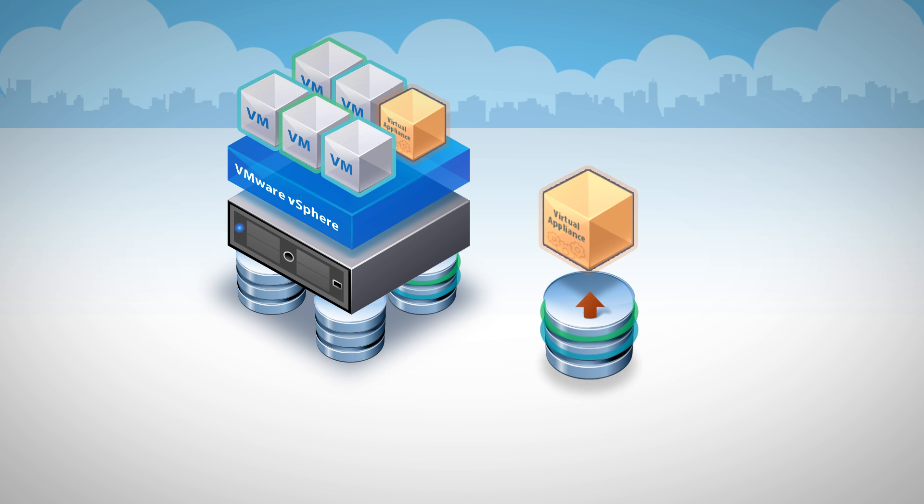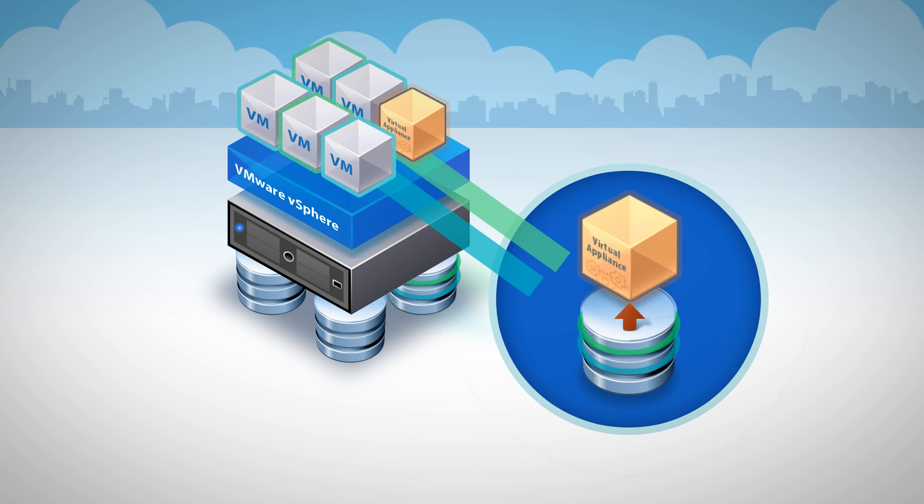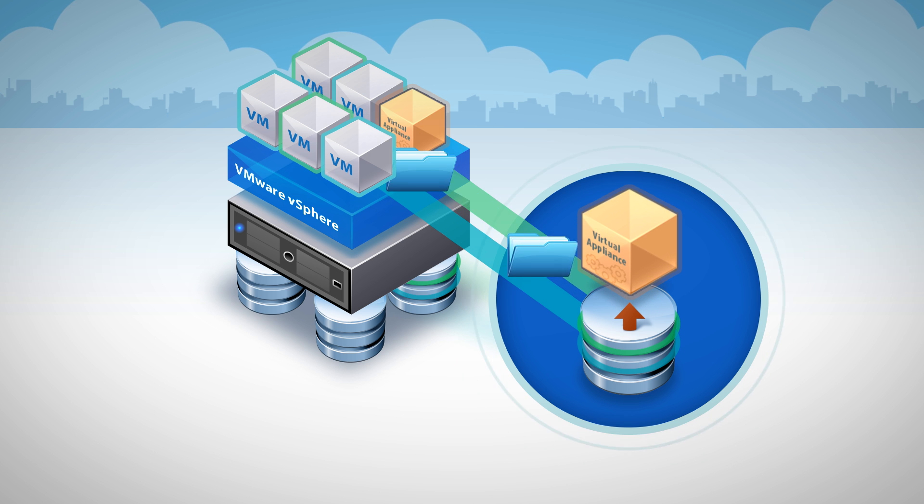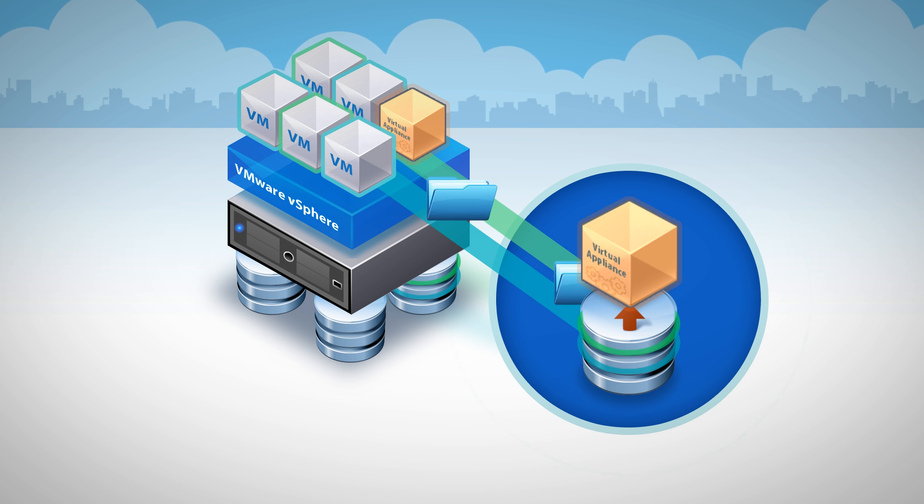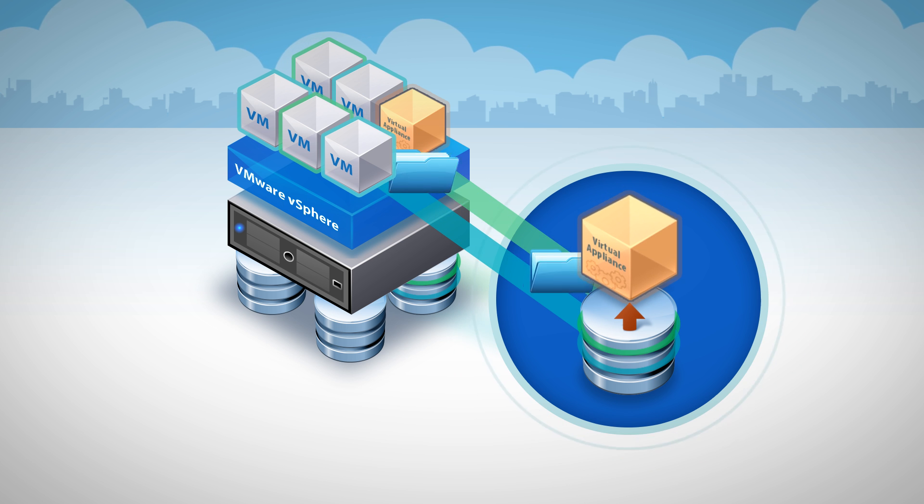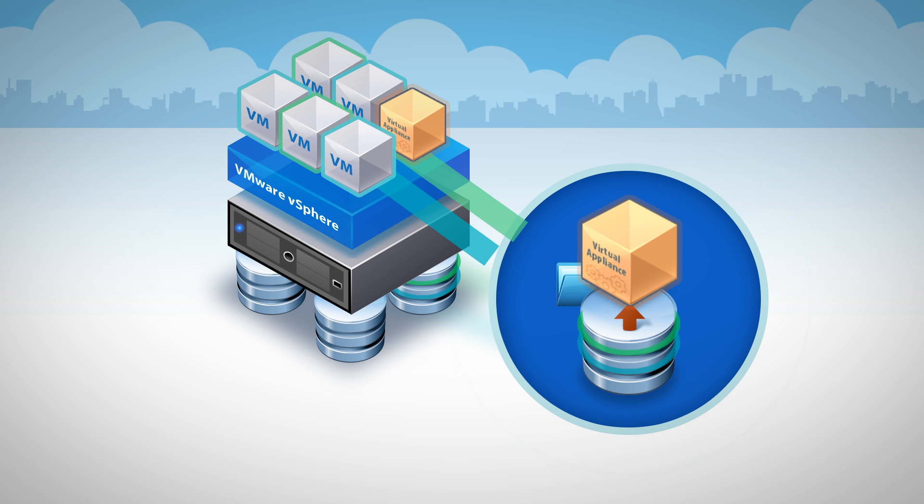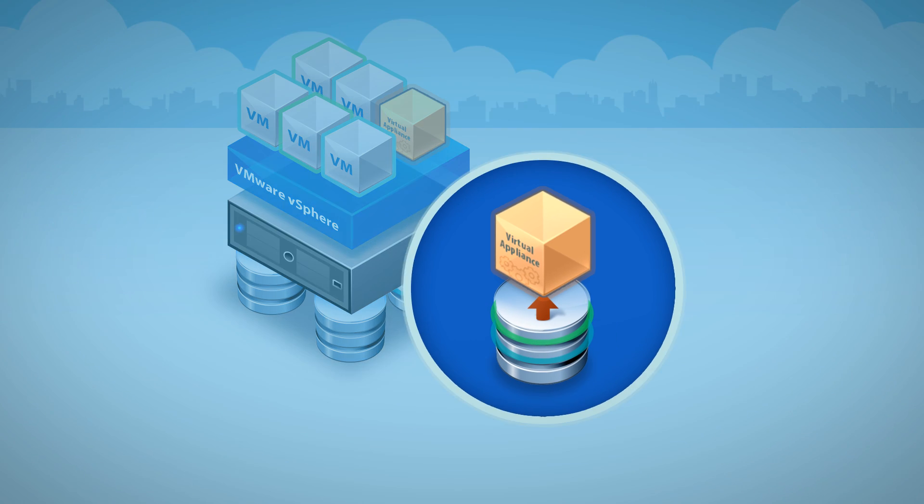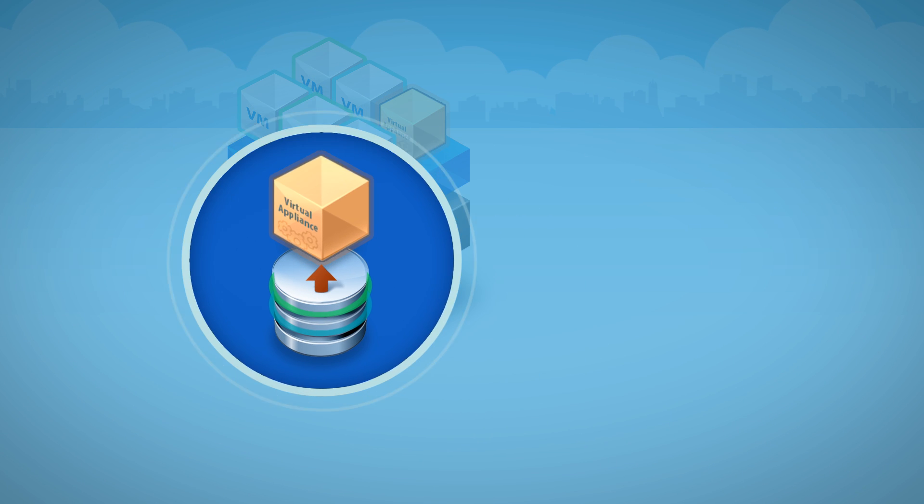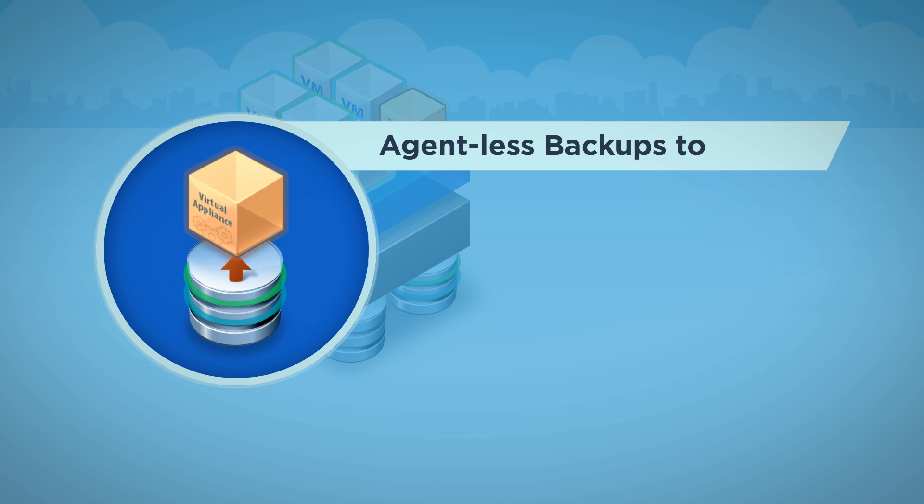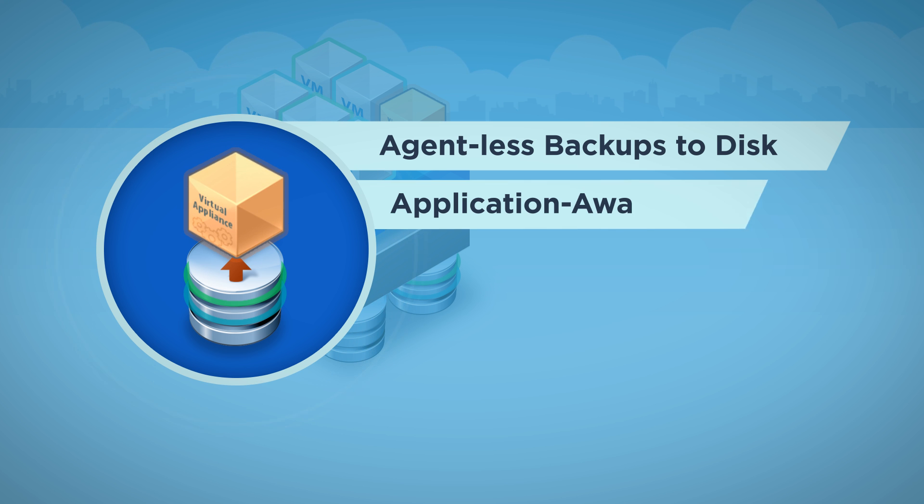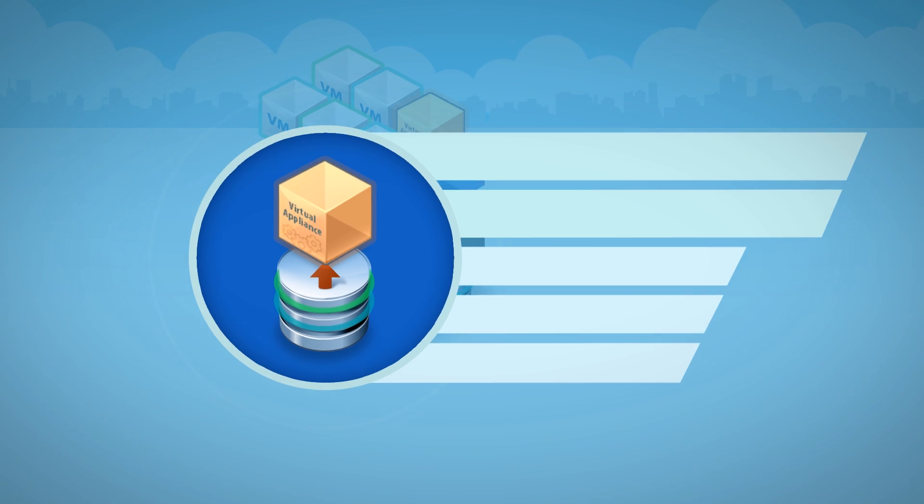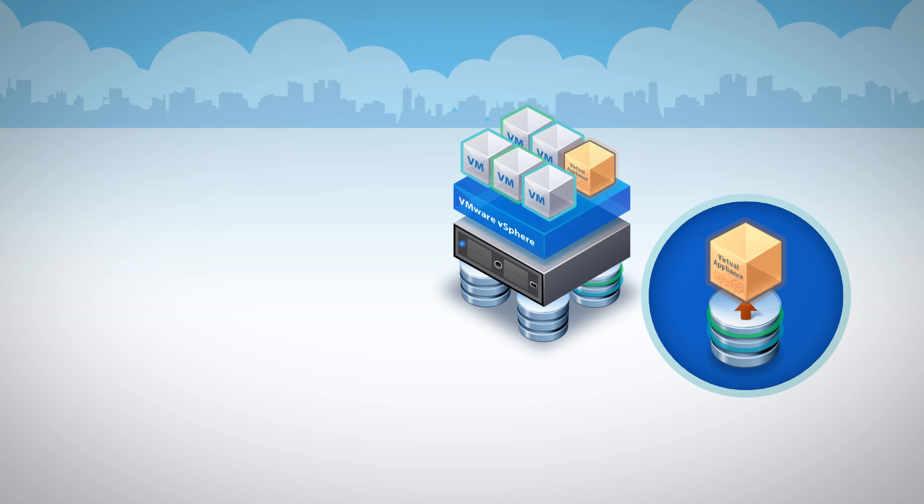vSphere Data Protection Advanced extends the backup capabilities of your vSphere platform with increased scalability and application-level integration. Deployed as a virtual appliance, it delivers agentless backups to disk, as well as application-aware agents for mission-critical applications, making it the ideal solution for vSphere environments.